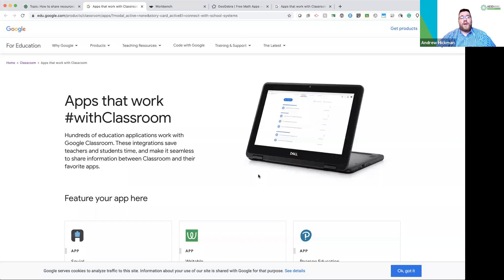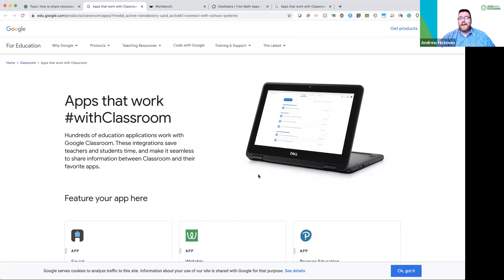So what do you think? What apps will work with your classroom? Okay, looking forward to see what you post. Thank you.